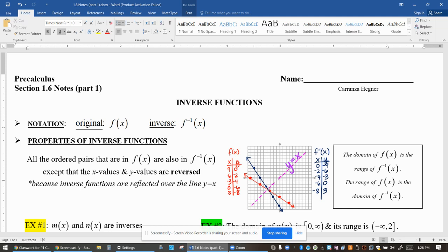You've heard the word inverse before in mathematics — you just probably forgot what it really means. Inverse is like operations: the inverse of addition, so what undoes addition, is subtraction. The inverse of multiplication is division. You've talked about inverse operations like adding, subtracting, multiplying, and dividing. But now we're going to talk about inverse functions.